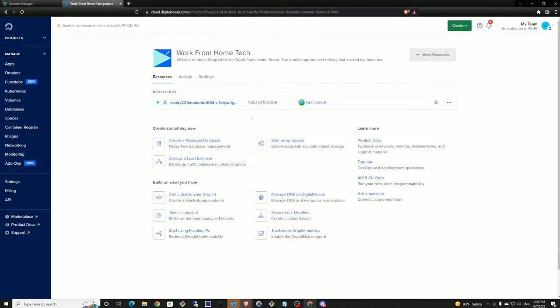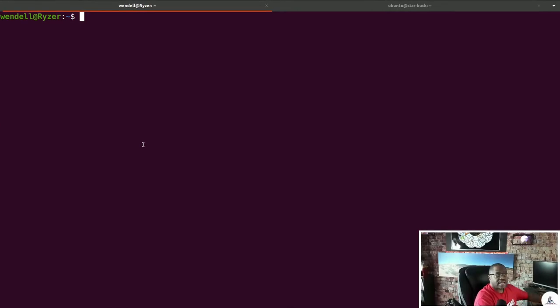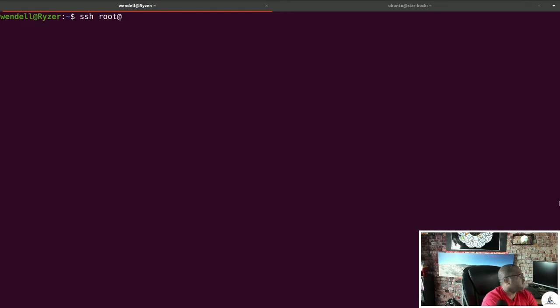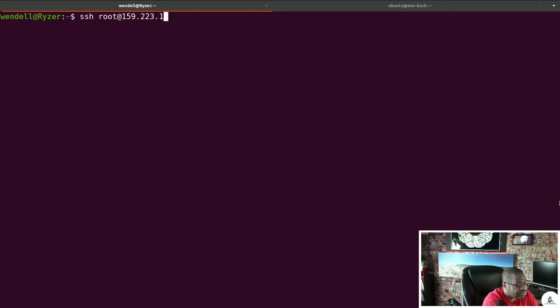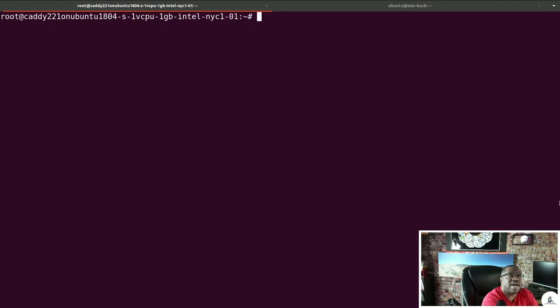Our droplet should be up with a first-run script going on in the background. Now we have our droplet as part of our configuration. Let's go ahead and SSH into it — 159.153.209 — say yes. So now we're in that droplet that has Caddy.